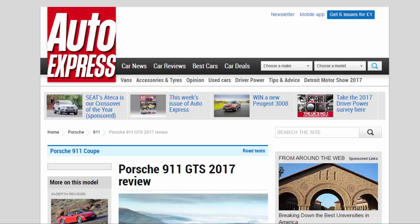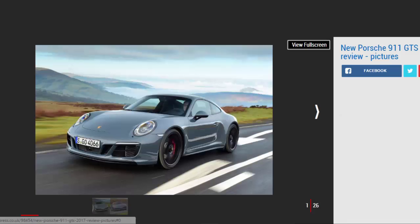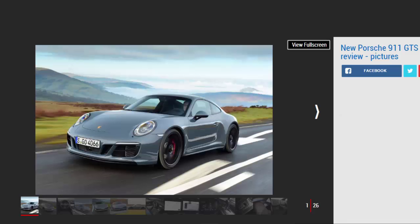Porsche 911 GTS 2017 review. The Porsche 911 gets an even sharper edge with GTS version offering more power and more grip.